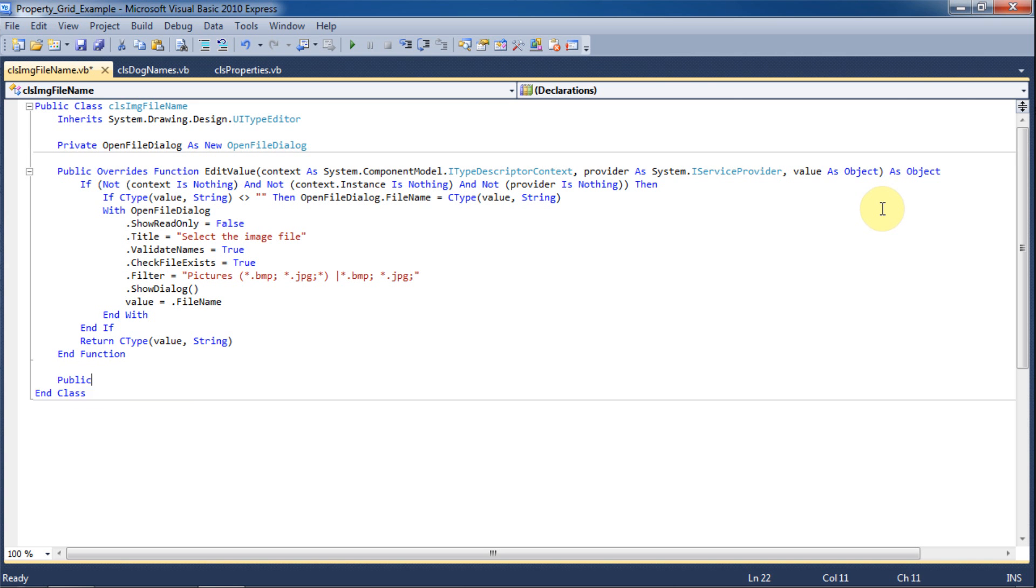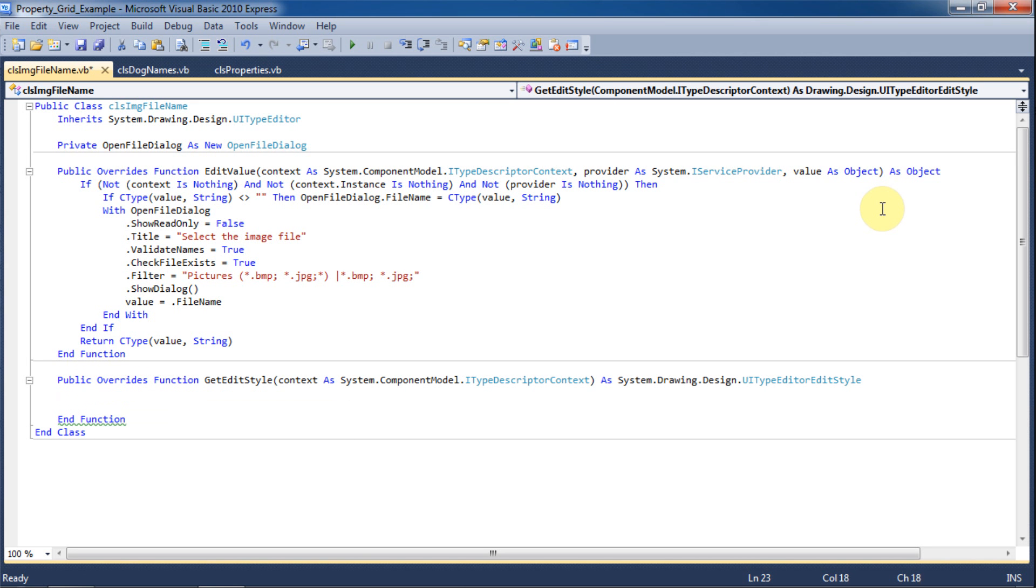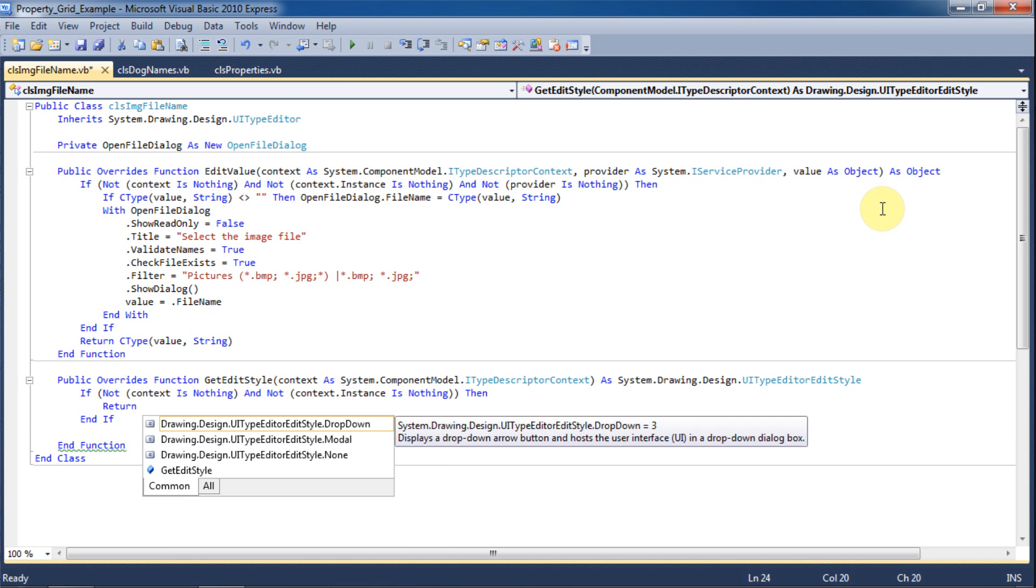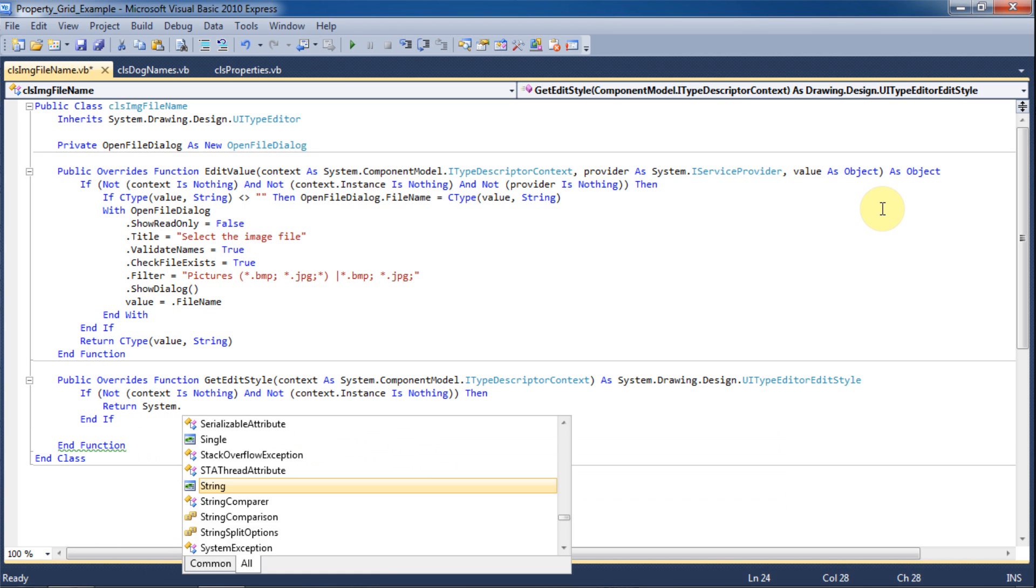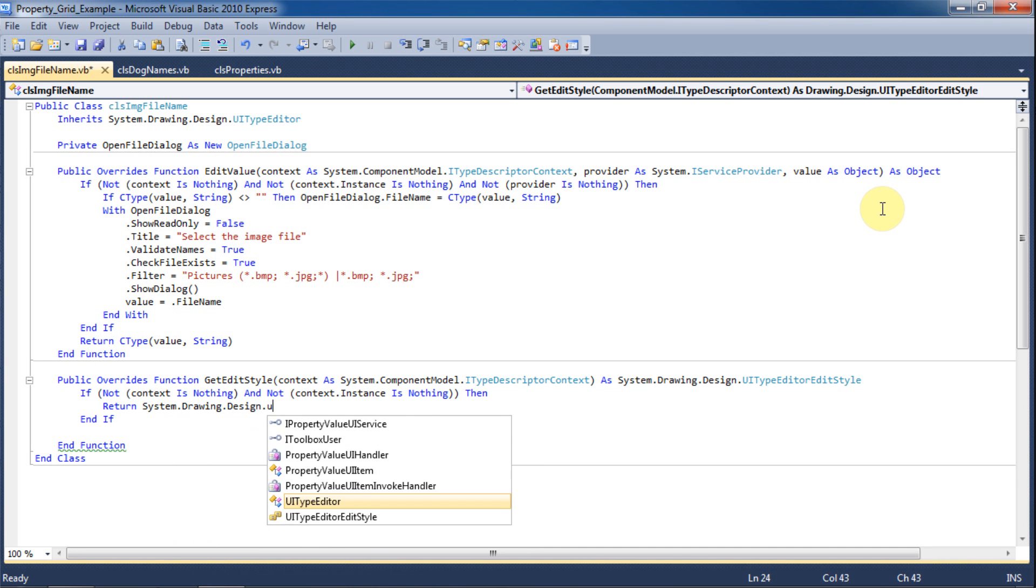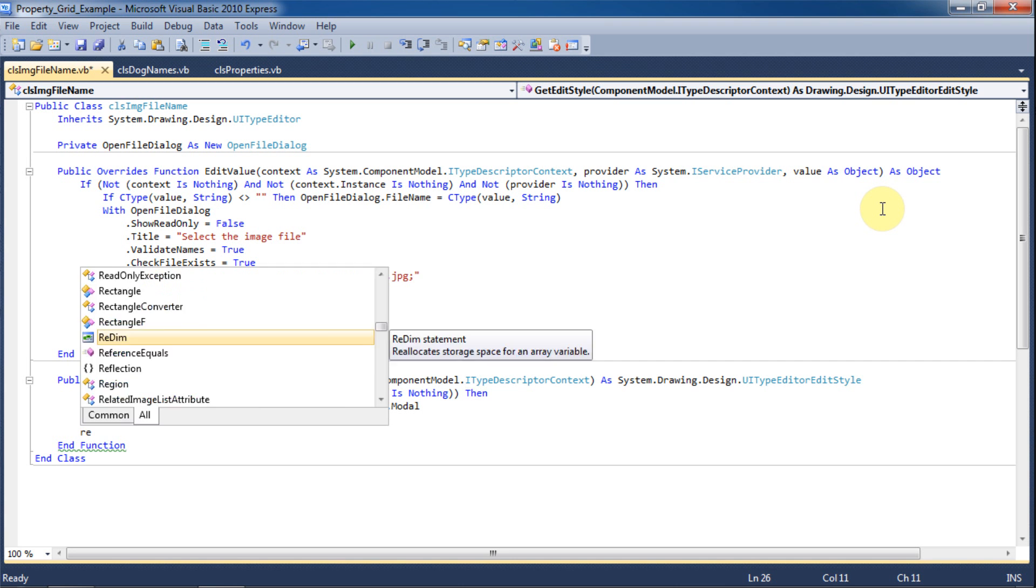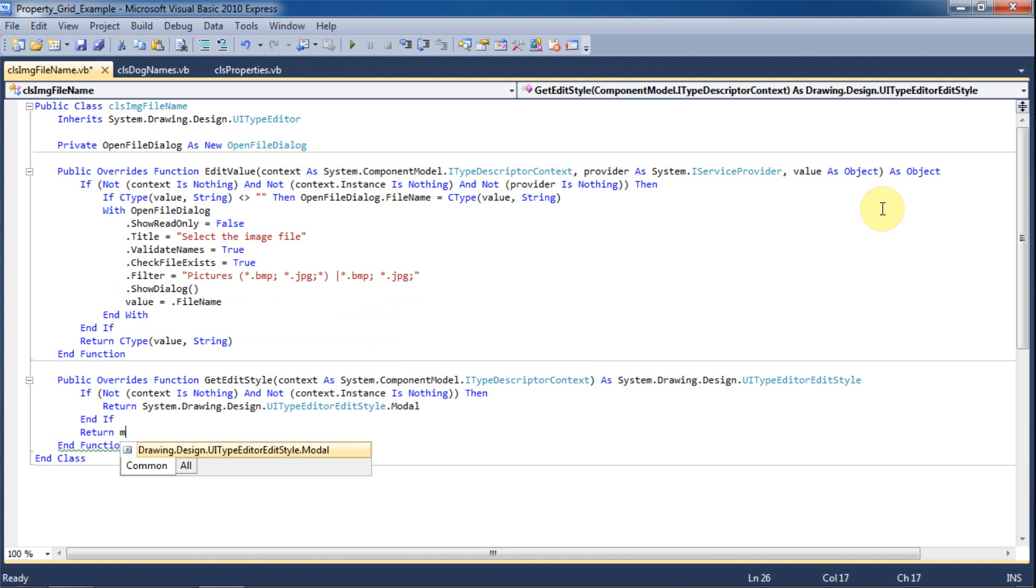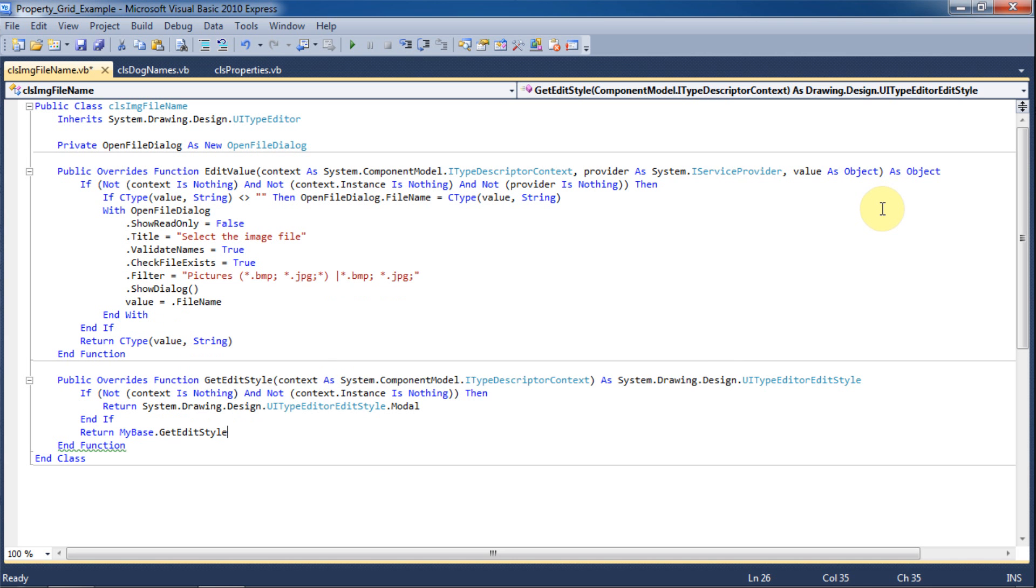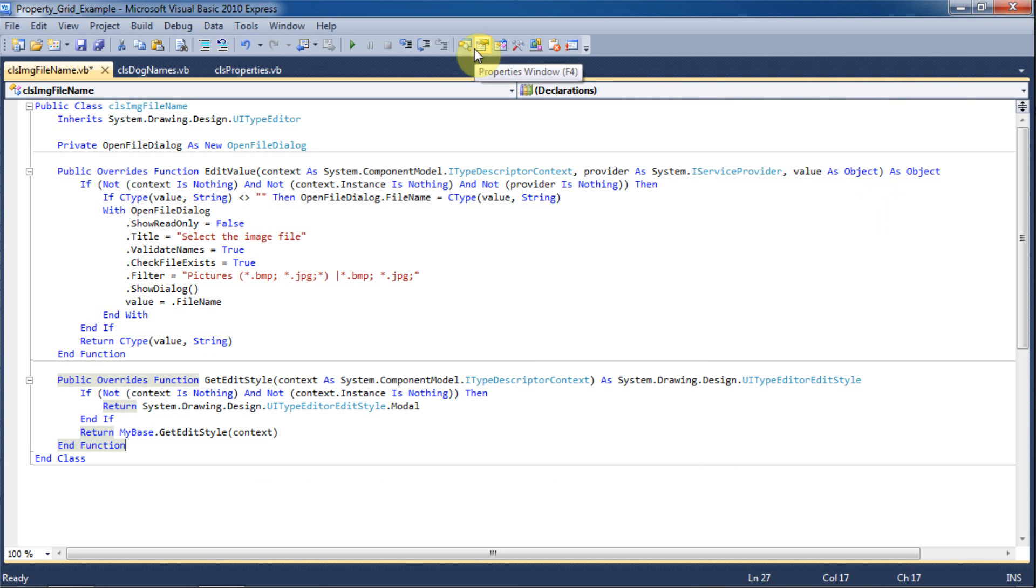Now we will also override the GetEditStyle function. We will again check that the arguments being passed into it are not nothing. If this is the case, we will return System.Drawing.Design.UITypeEditorEditStyle.Modal. This ensures that the user cannot go back to the property grid until they close out of the open file dialog. We will then return the MyBase.GetEditStyle context which basically means that whatever the original function was will be used.